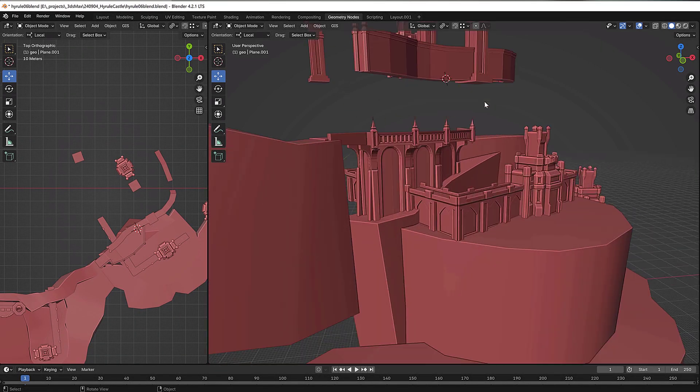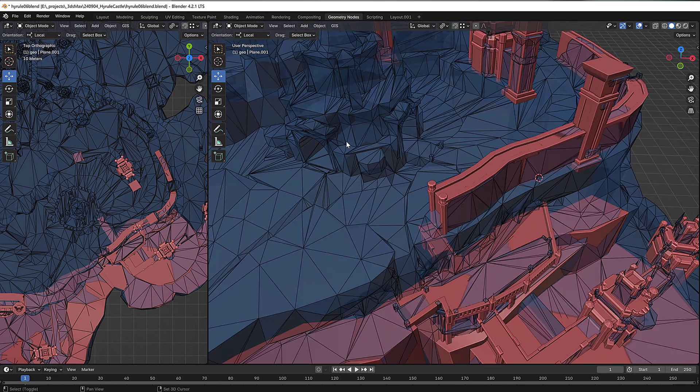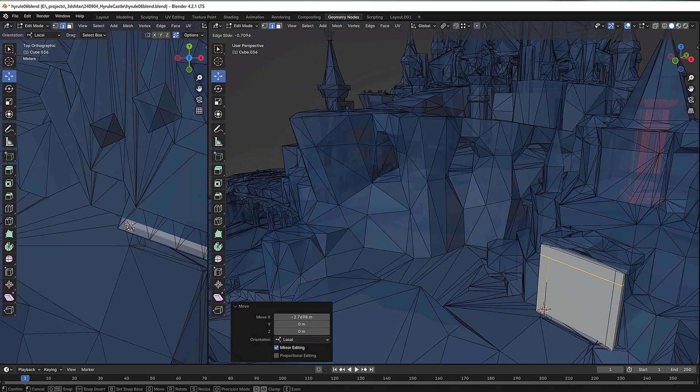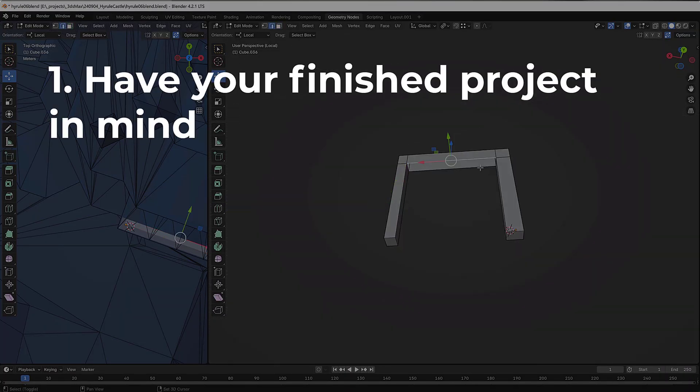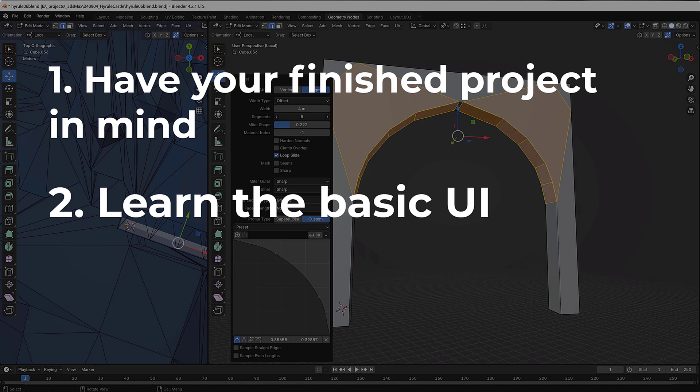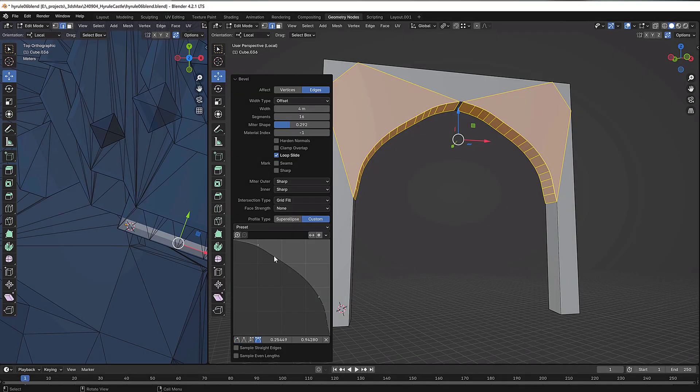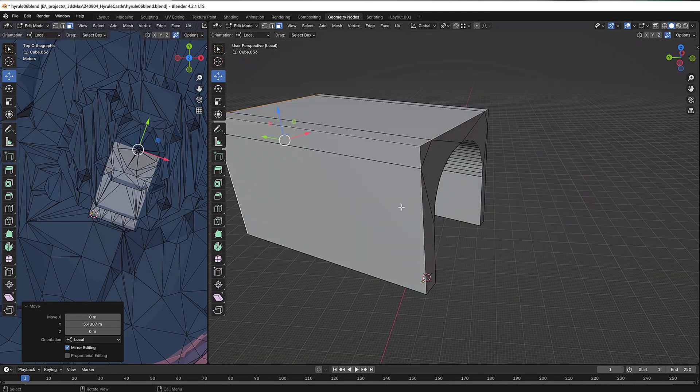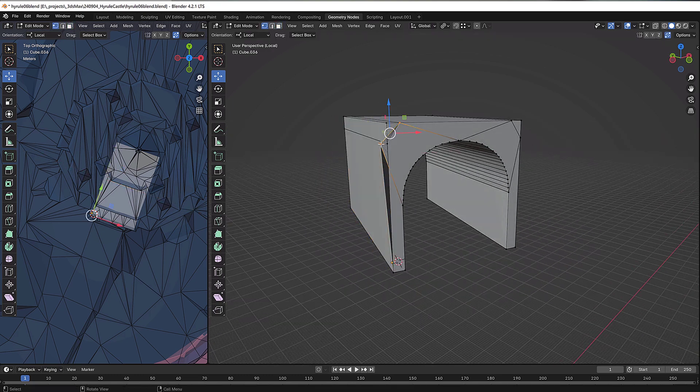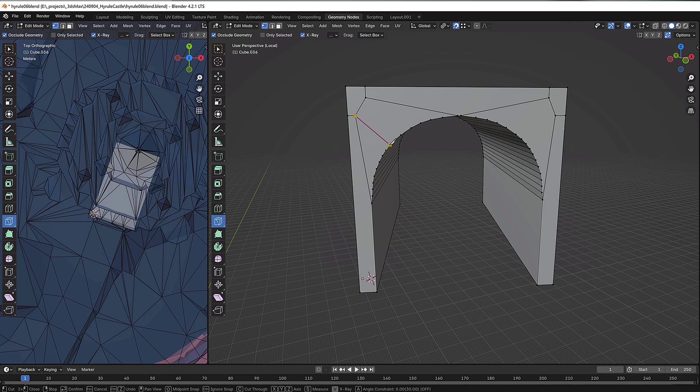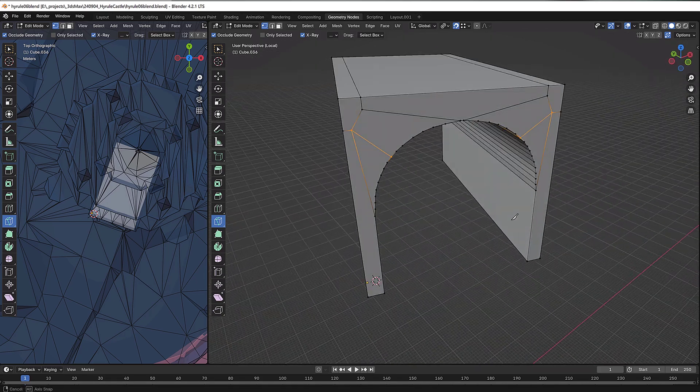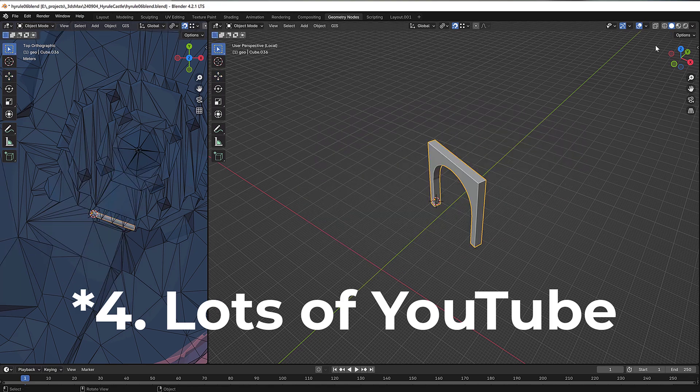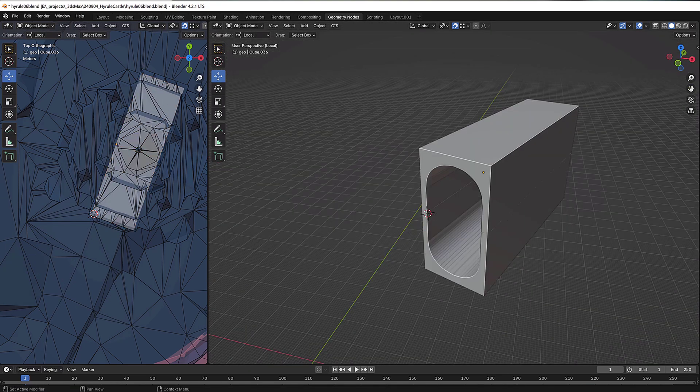As far as I am concerned, there is only one way to learn a new software, and that is to have in mind something you want to create first, then learn the basic UI of the software, and then just jump in working on your project with your goal in mind. For me, the goal was to create a model of Hyrule Castle. So I learned the very basics of Blender, and then I just jumped in. Everything else I'm doing as I go. So I come to a point where I say, how do you do this? I go to YouTube, I figure out how to do that specific thing, I apply it, and now I've learned it.